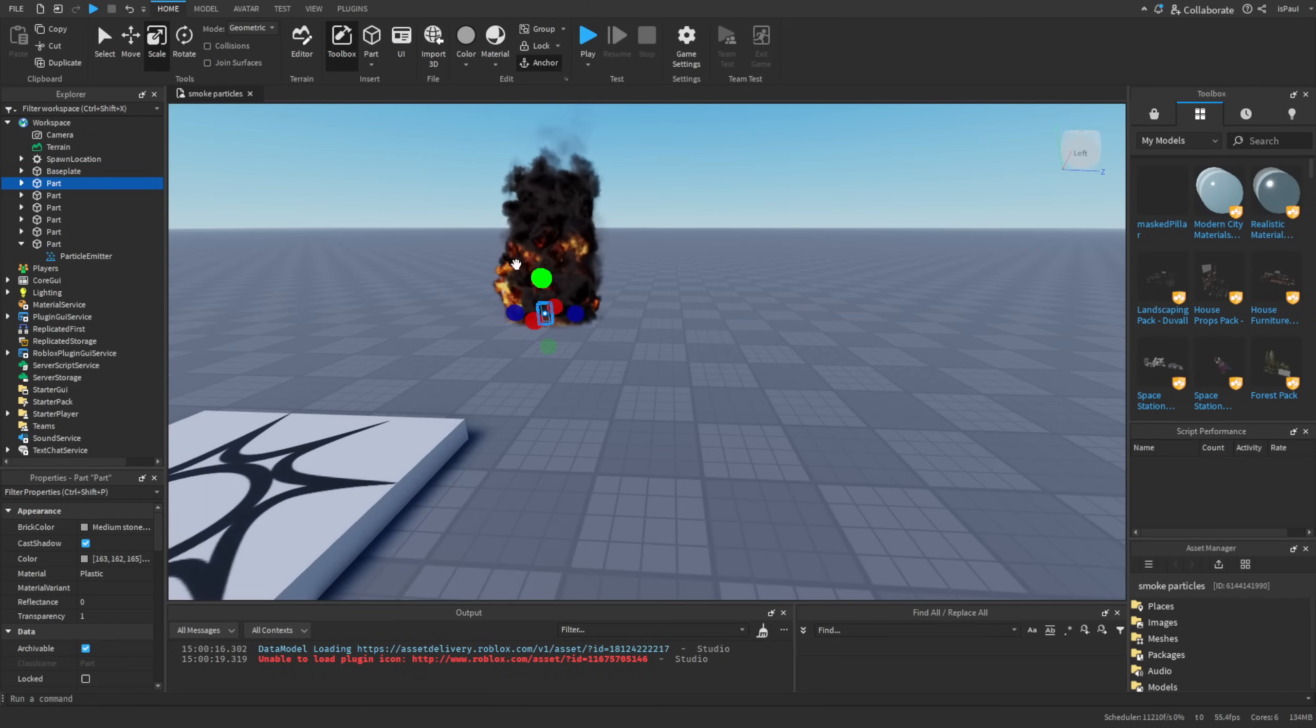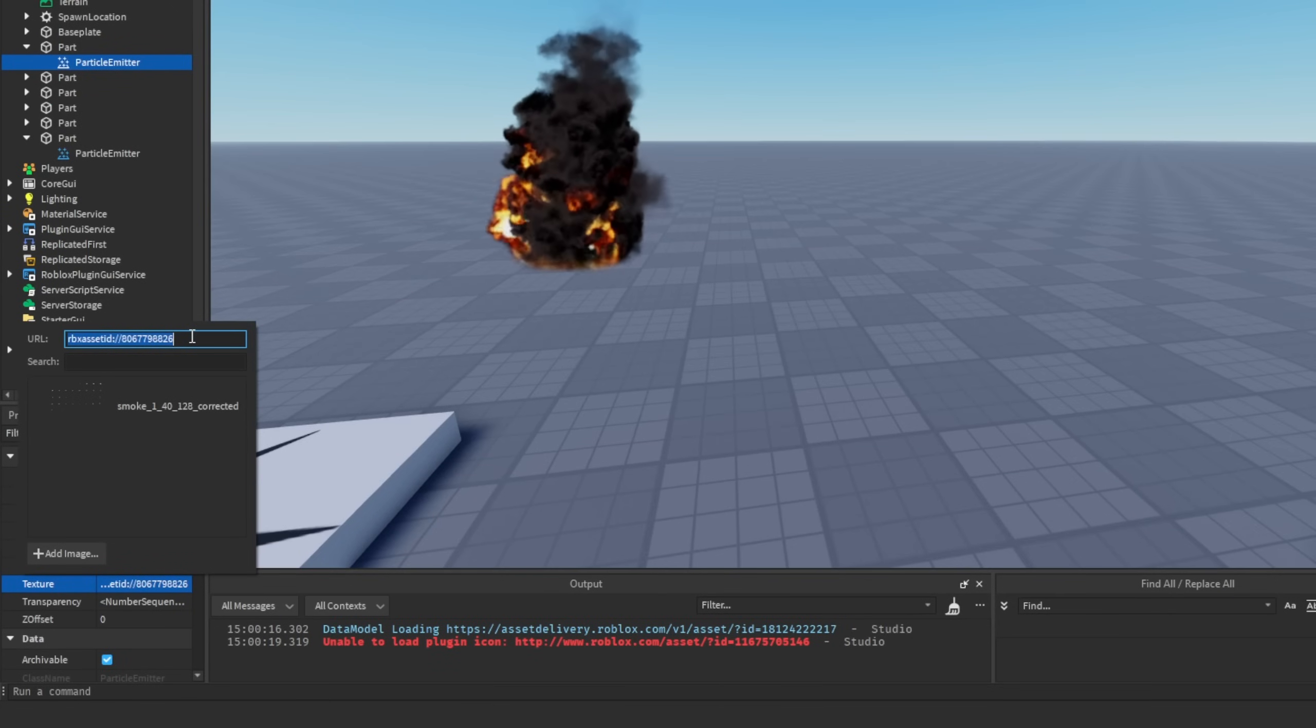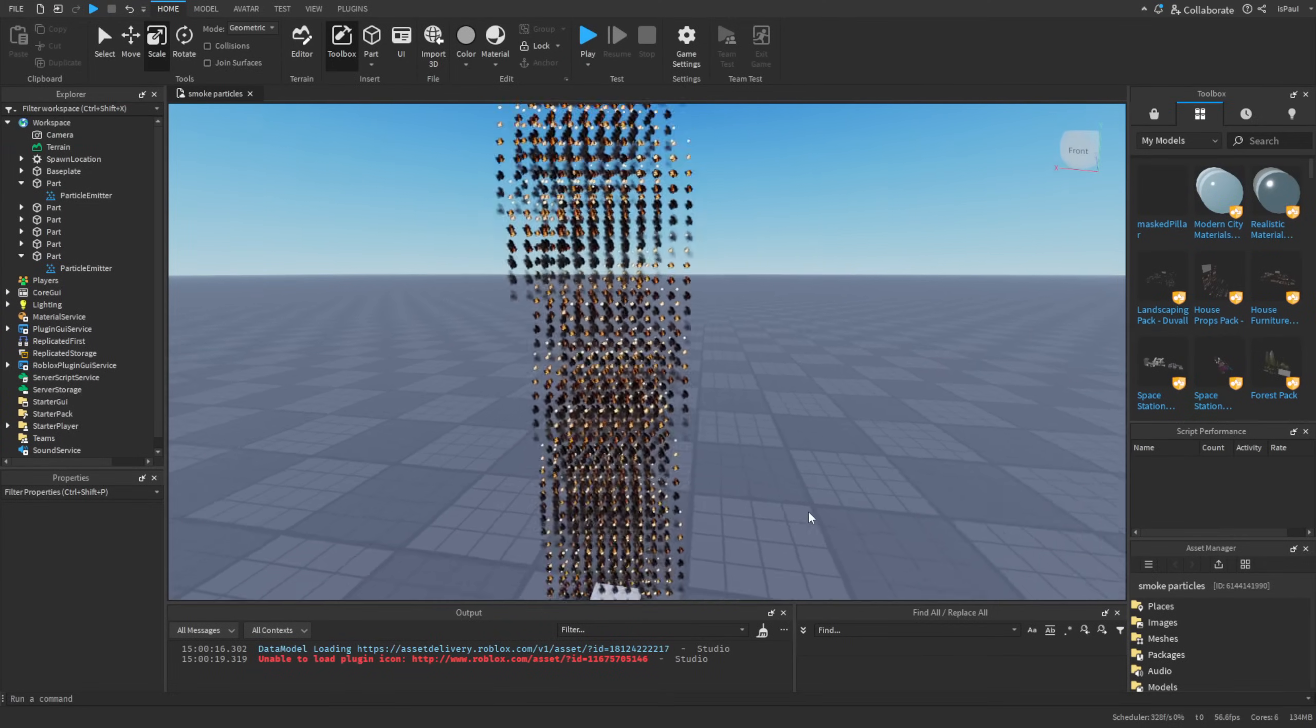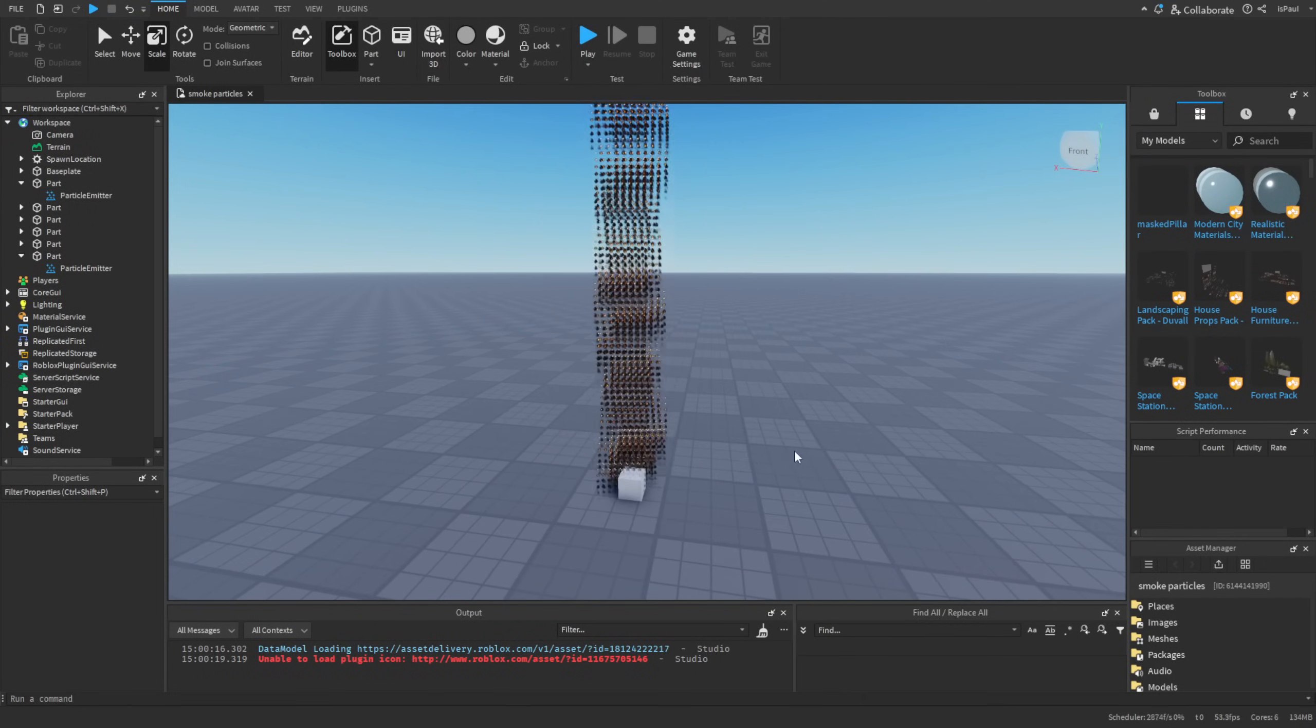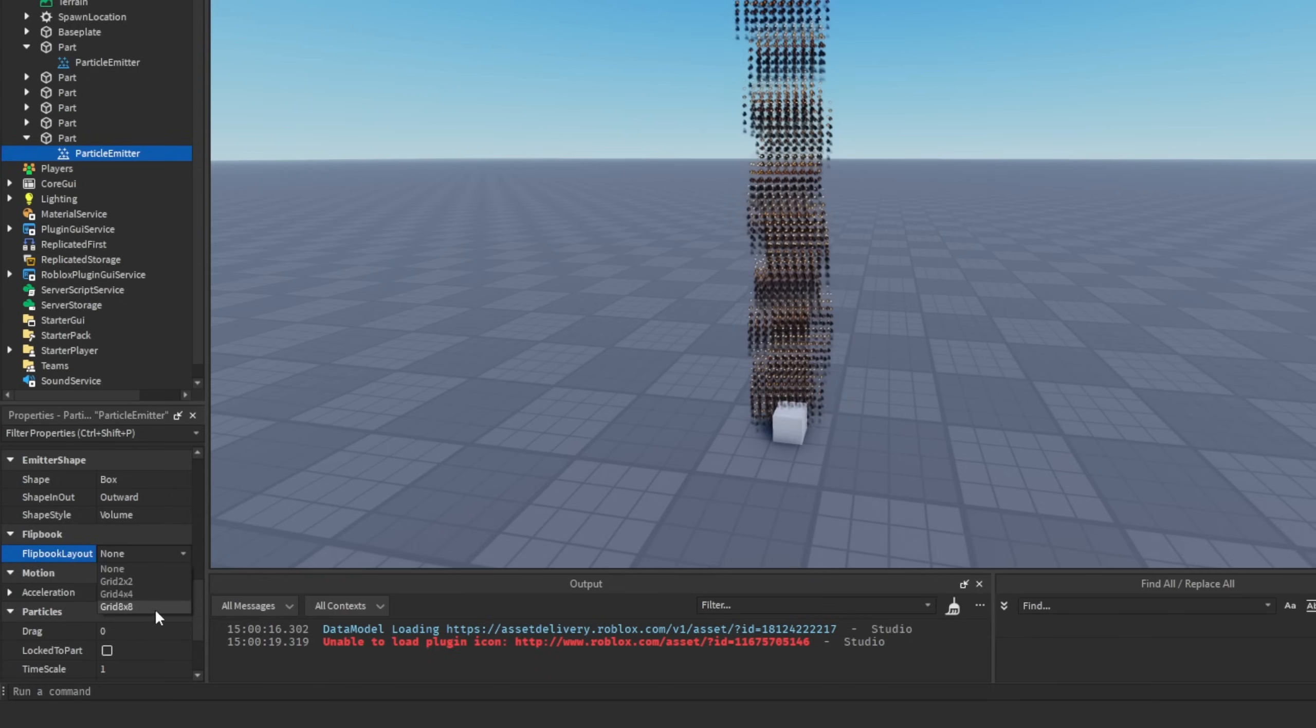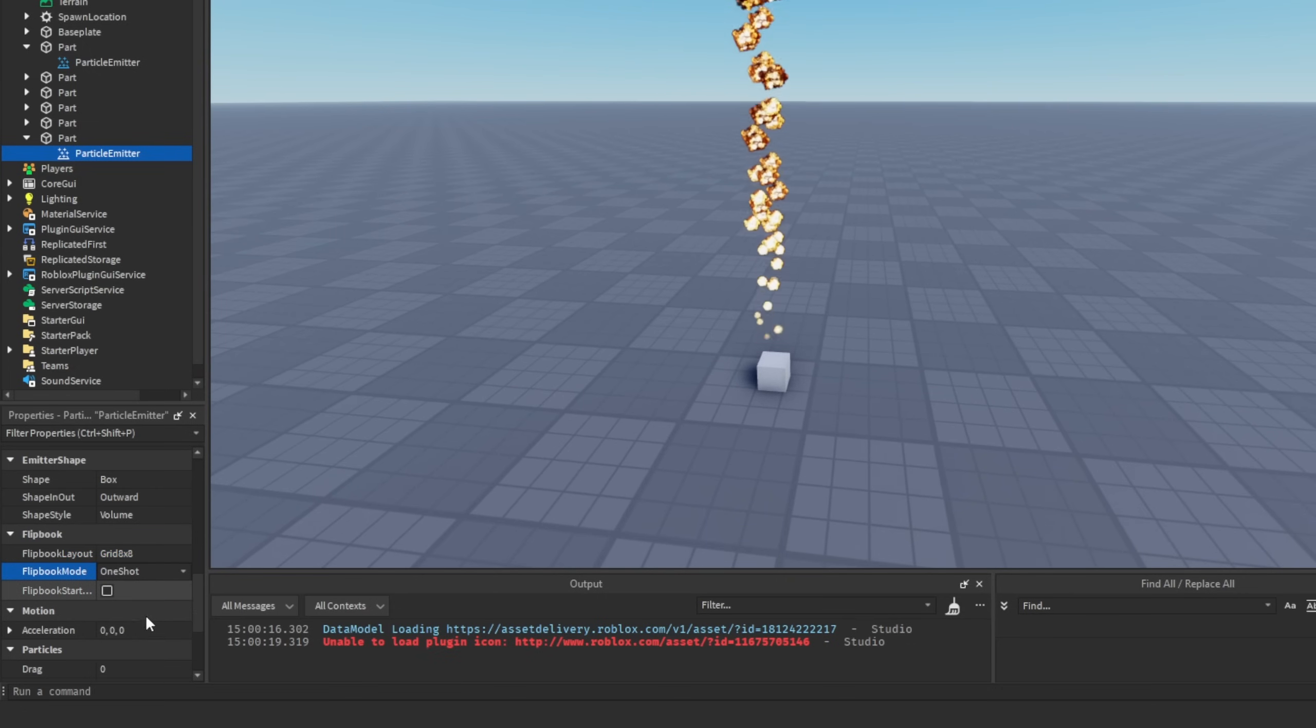And it's as simple as changing the texture property right here. I'm going to change it to this one that's available in the demo place that Roblox provided. So here I'm just going to copy the ID and then paste it into the particle emitter texture property. You can see that it looks kind of weird, and that's because we need to set the flipbook mode. And since this texture is an 8x8, we also need to set the grid 8x8 option.